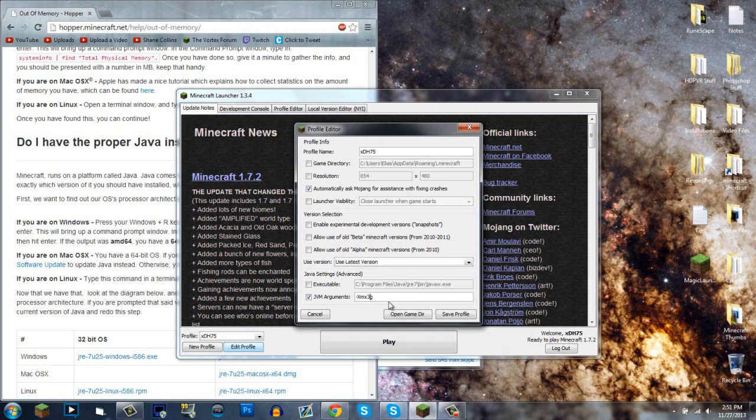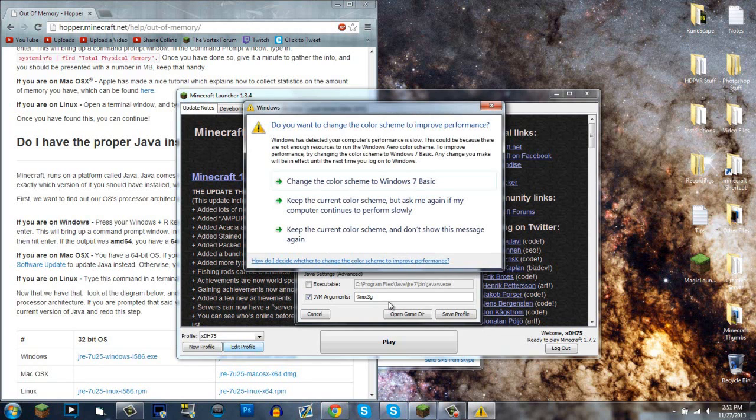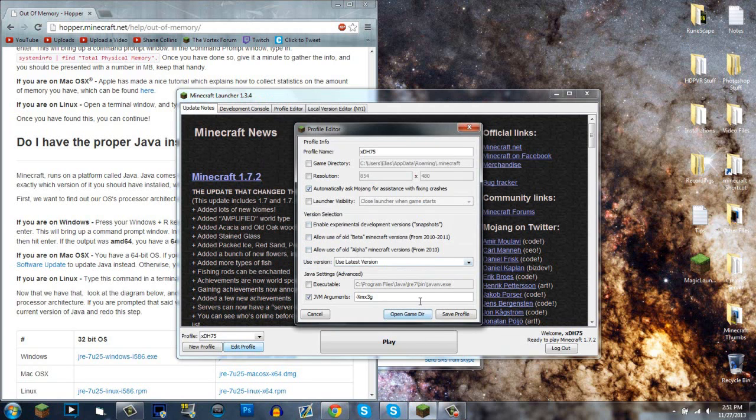Let's say you have 8 gigs of memory in your computer or laptop, and you want to put 3 gigs of memory into Minecraft.